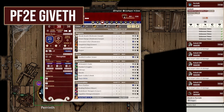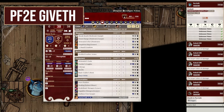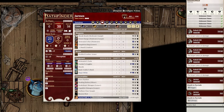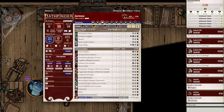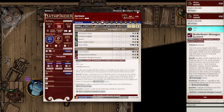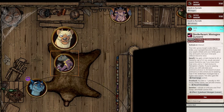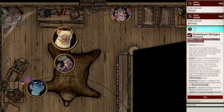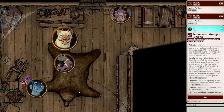Last but not least is PF2E Giveth. This simple module streamlines player interaction, allowing players to apply buffs to one another and pass items between their inventories. Putting the action of dragging buffs onto the actual caster of said buffs, rather than each individual player needing to do it themselves, can definitely speed up combat turns. And as long as you trust your players with it, quick drag and drop for things like potions between inventories is just really nice too.